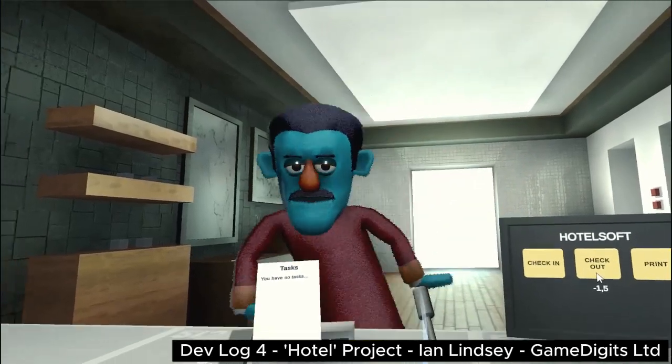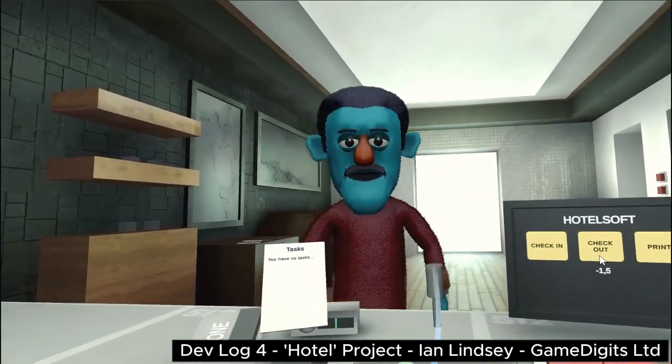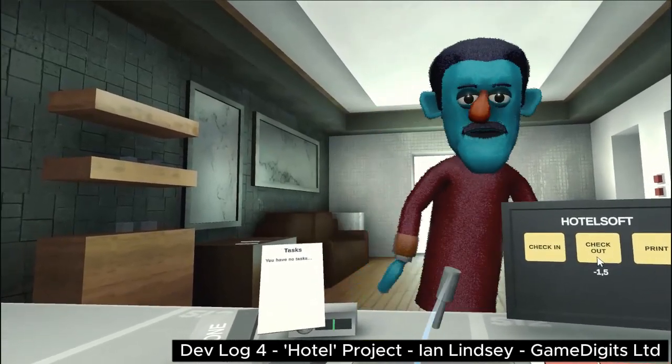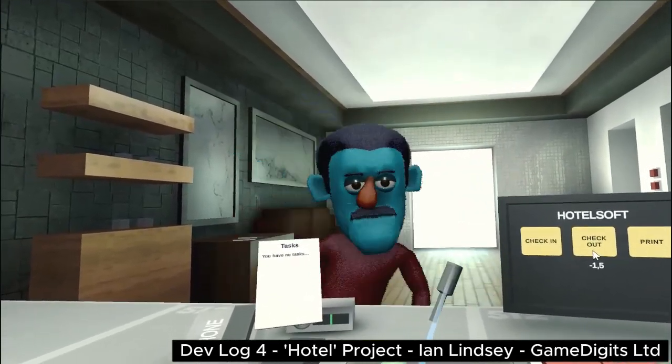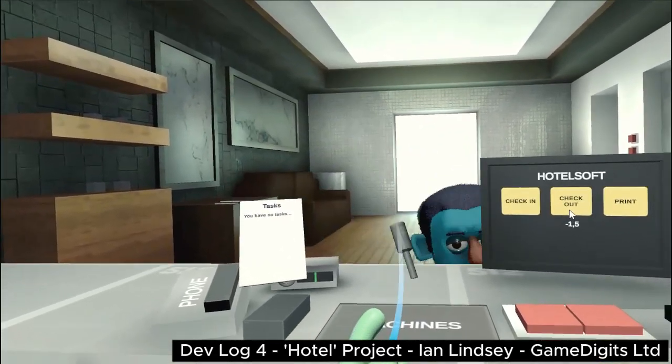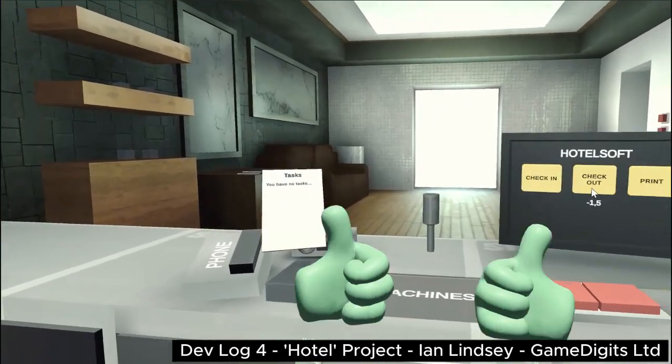Well that was Devlog 4 for the Hotel Project. Hope you enjoyed it and I'll see you in Devlog 5.